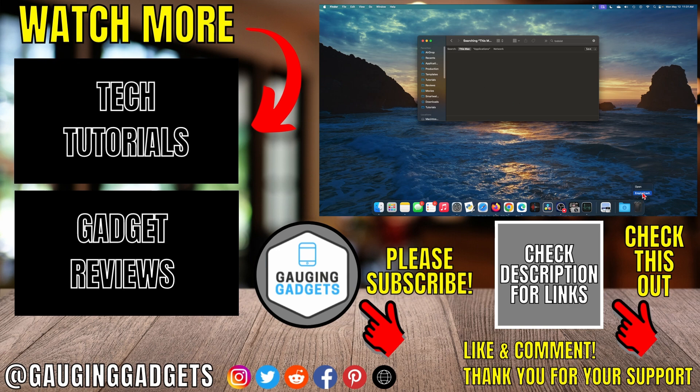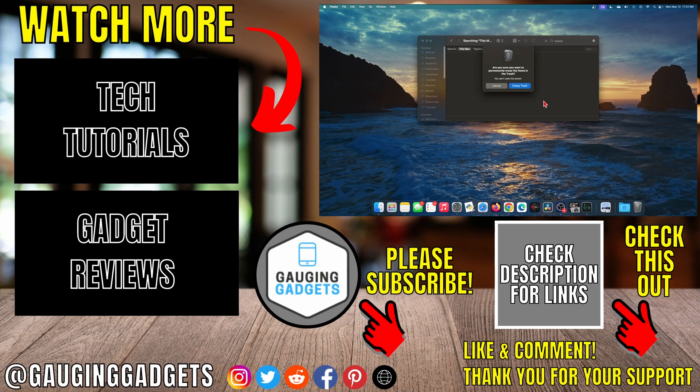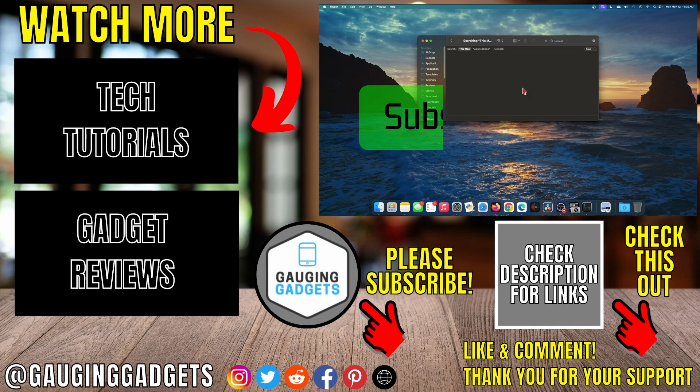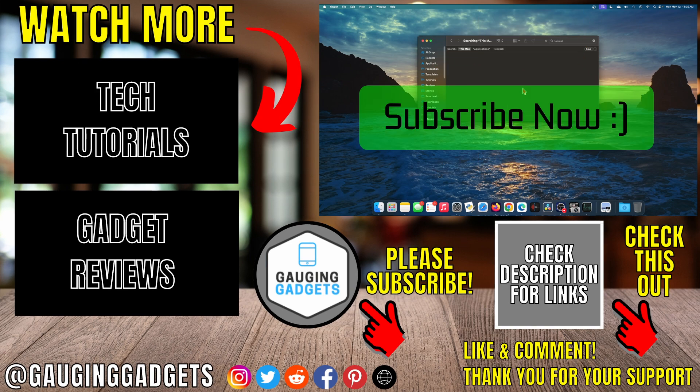And that's how you uninstall apps on a Mac. If this video helped you, give it a thumbs up and please consider subscribing to my channel.